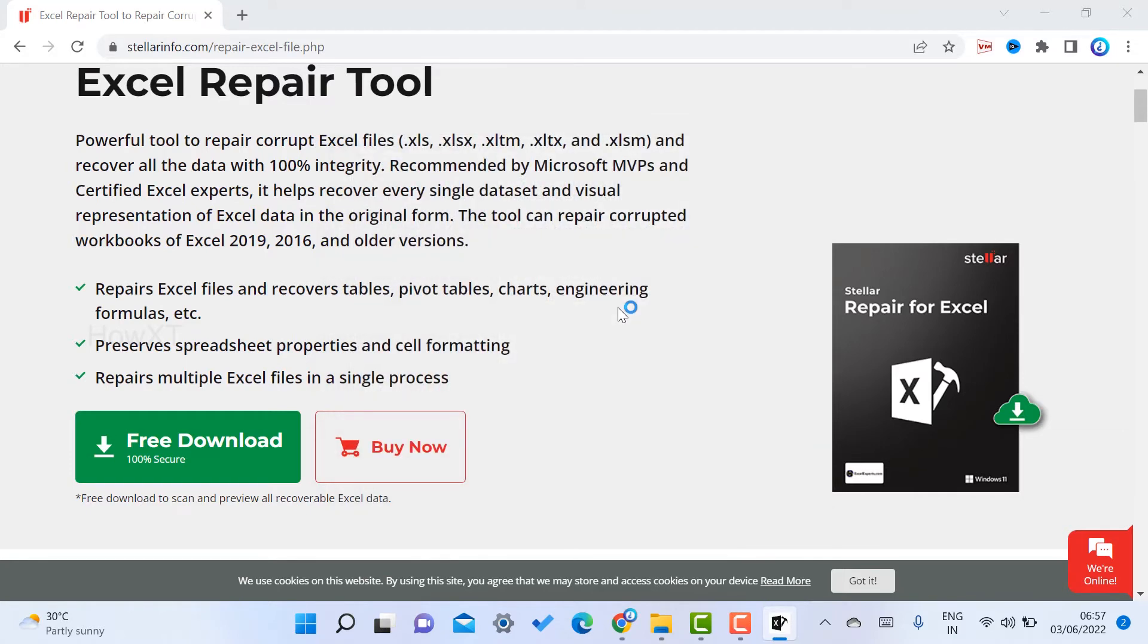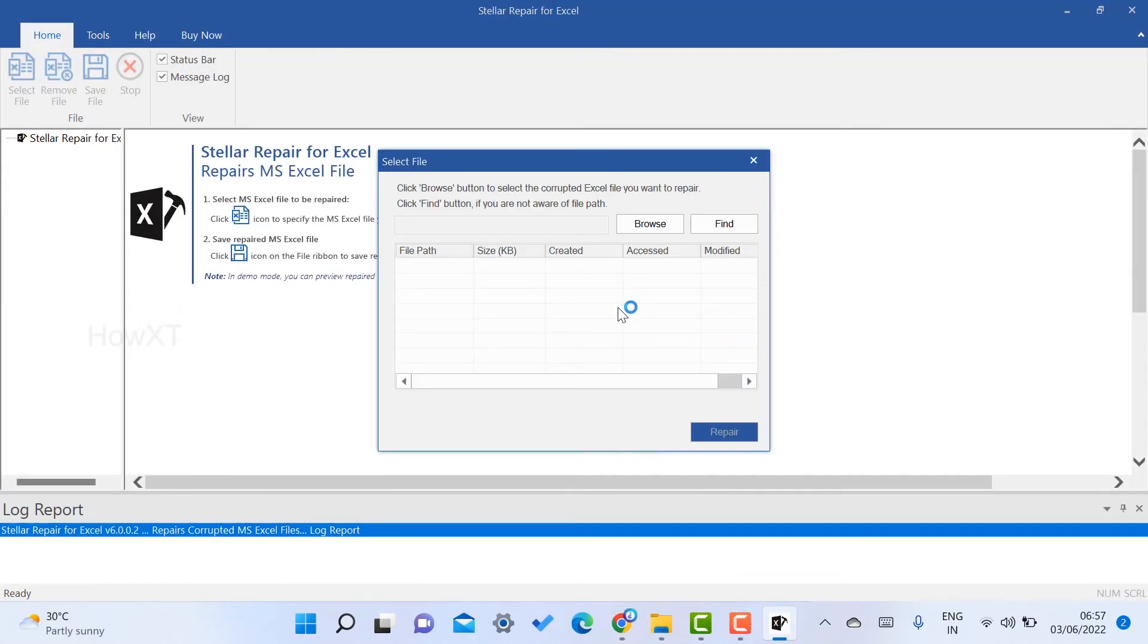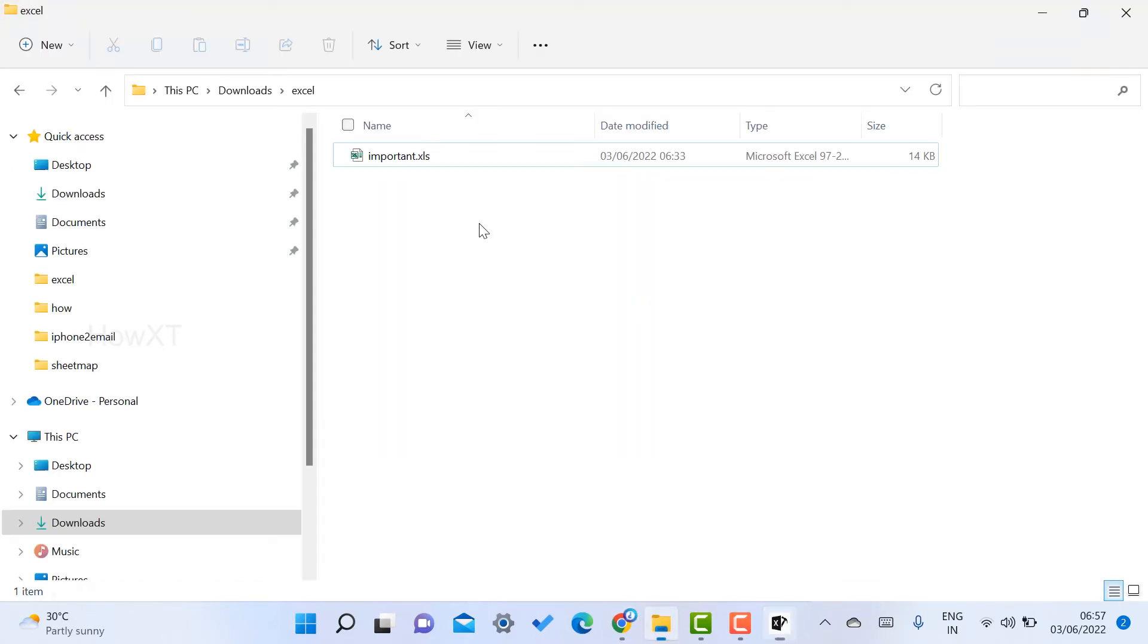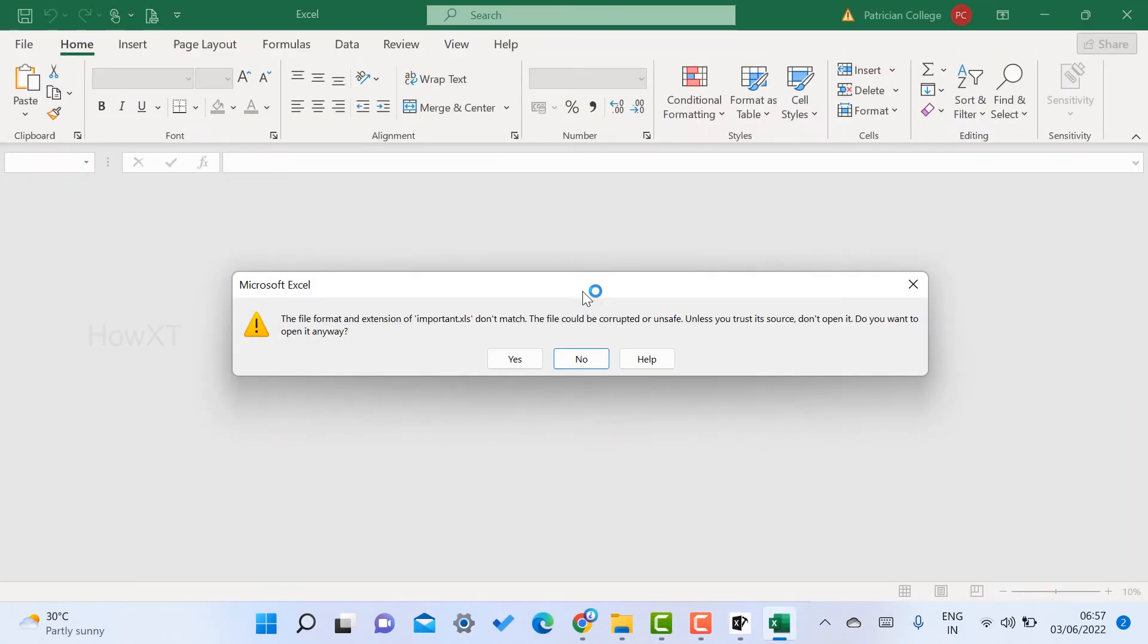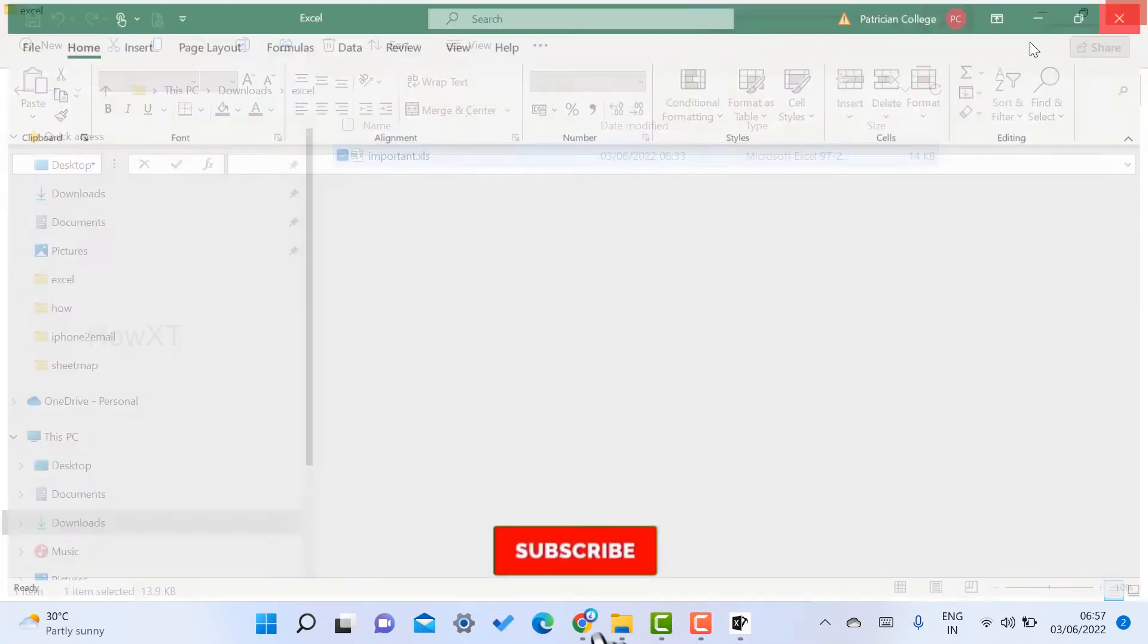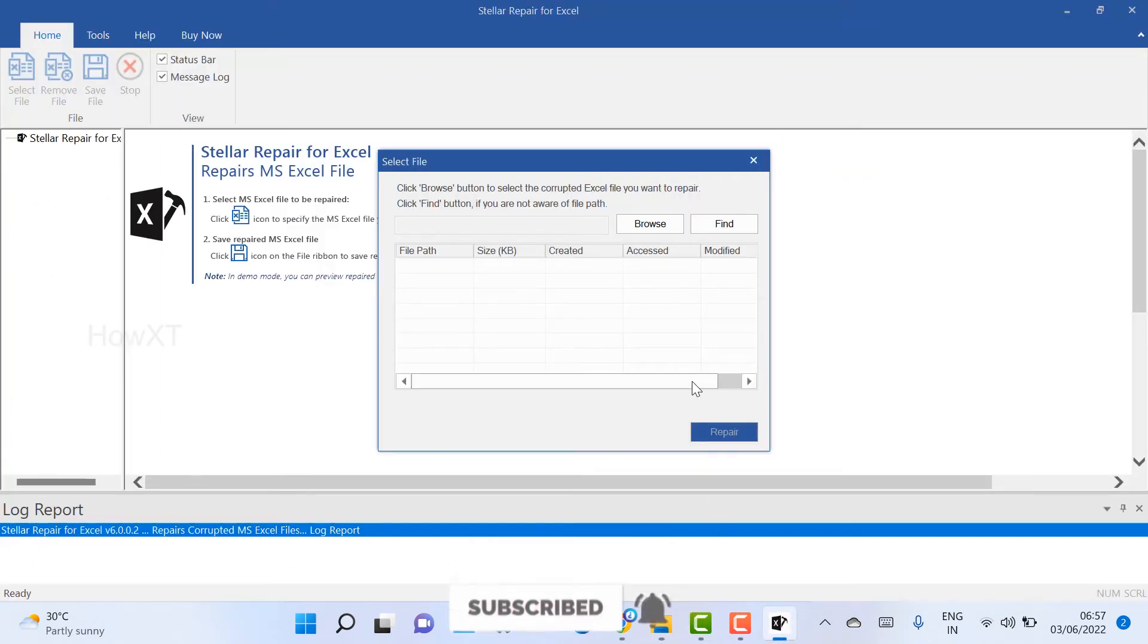This is my Excel repair tool. I can check, download, and repair my Excel file. This is my corrupted Excel file. I'm not able to see my corrupted Excel file. I want to browse this file into Stellar.